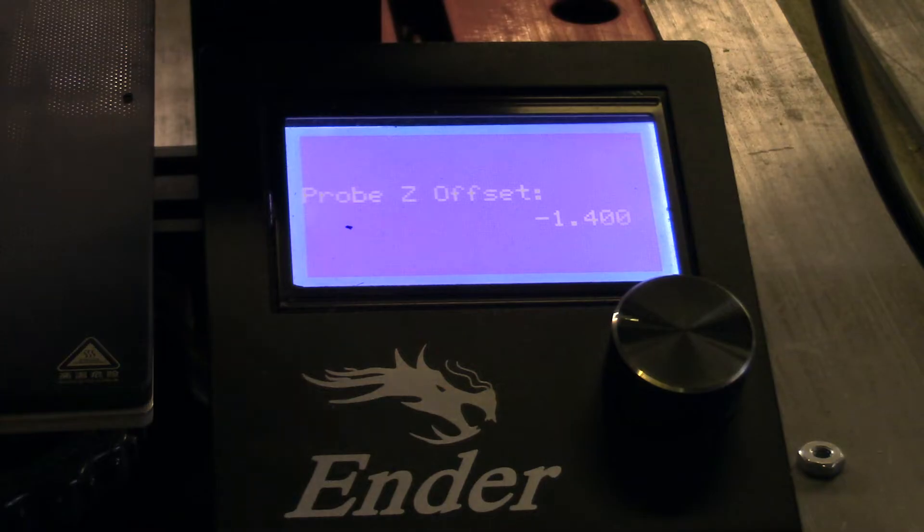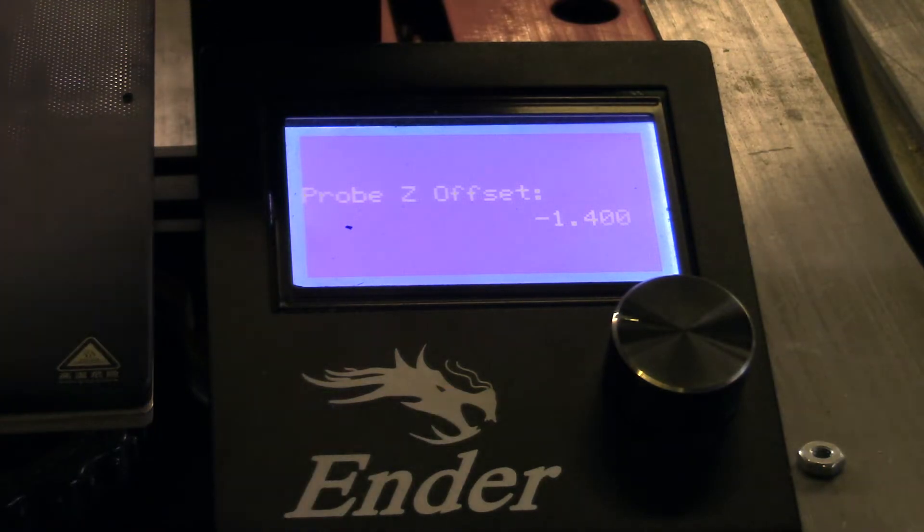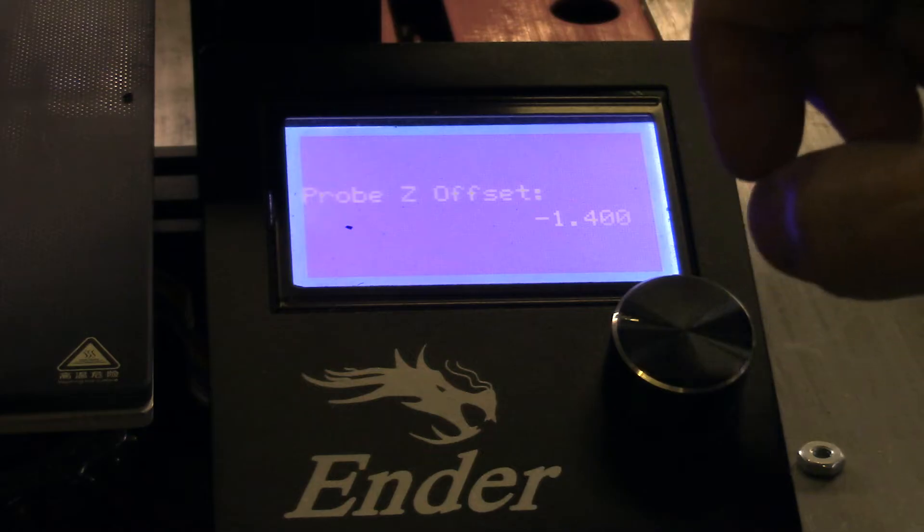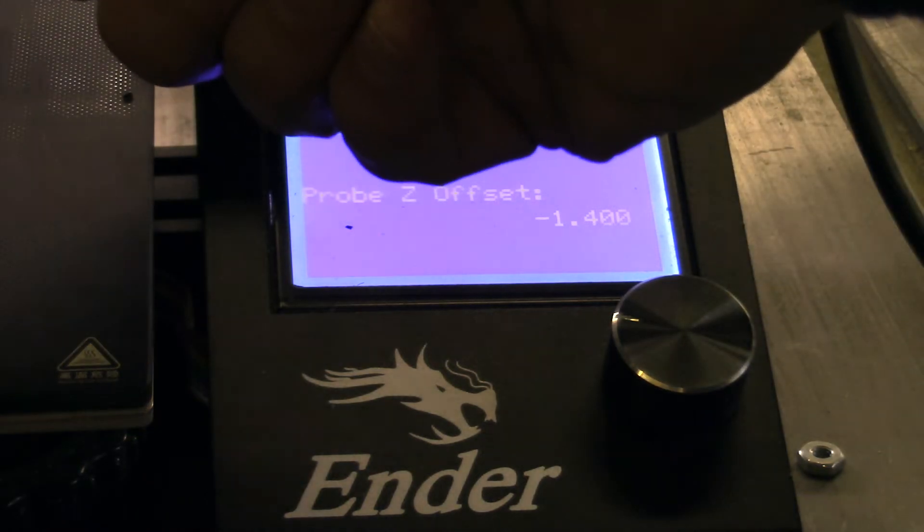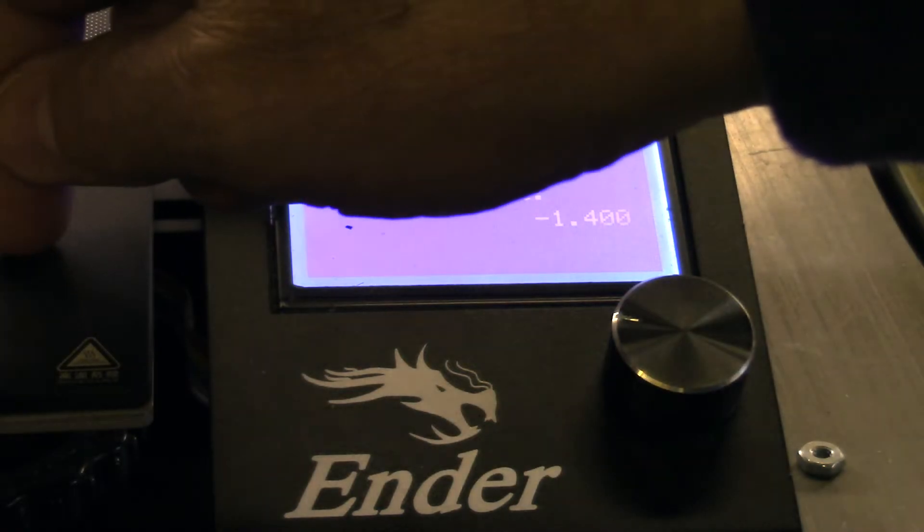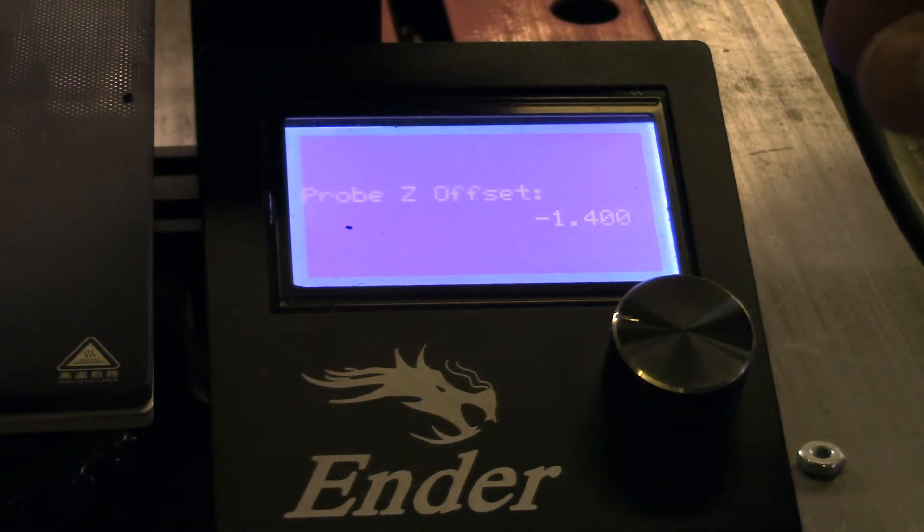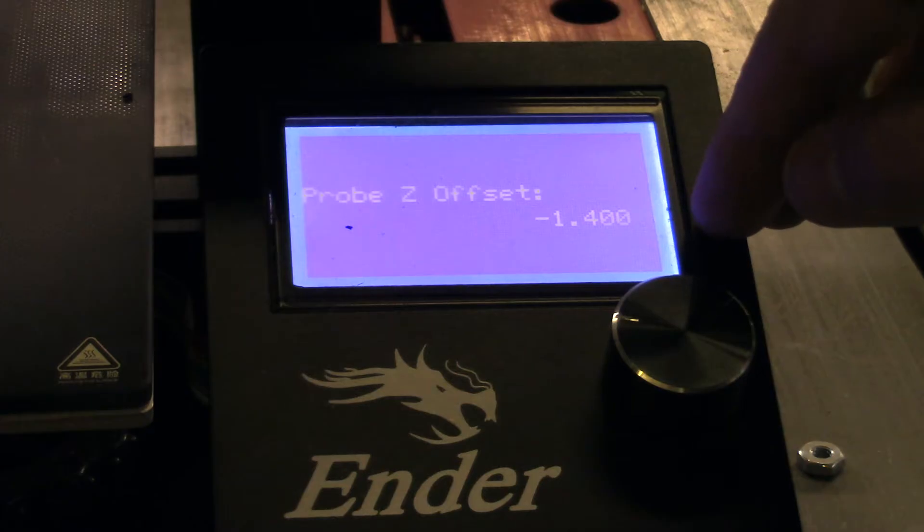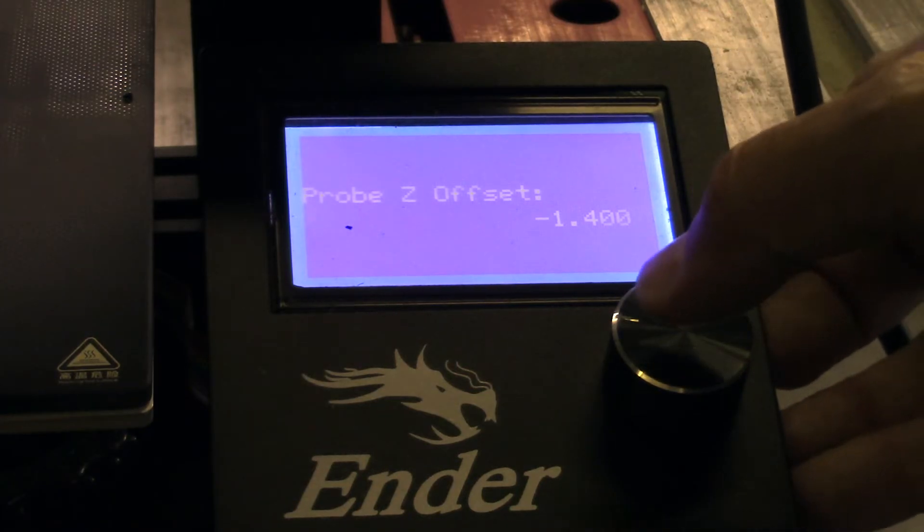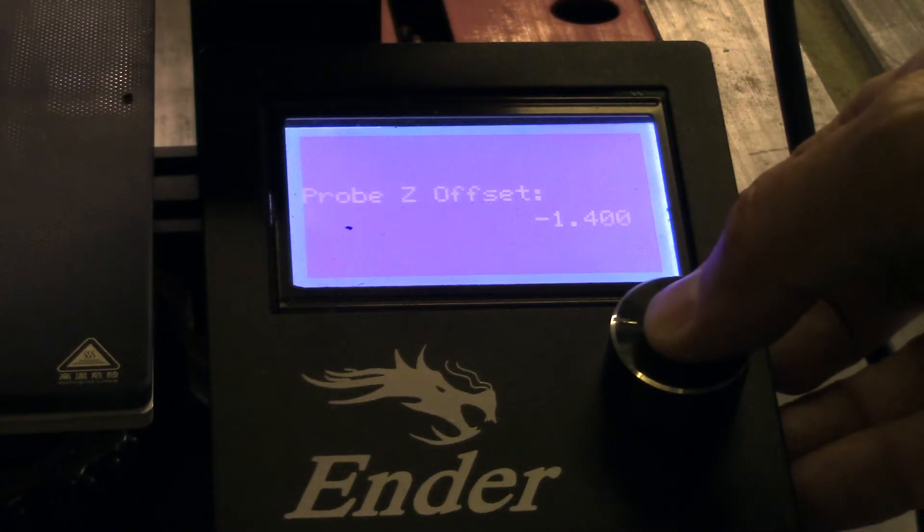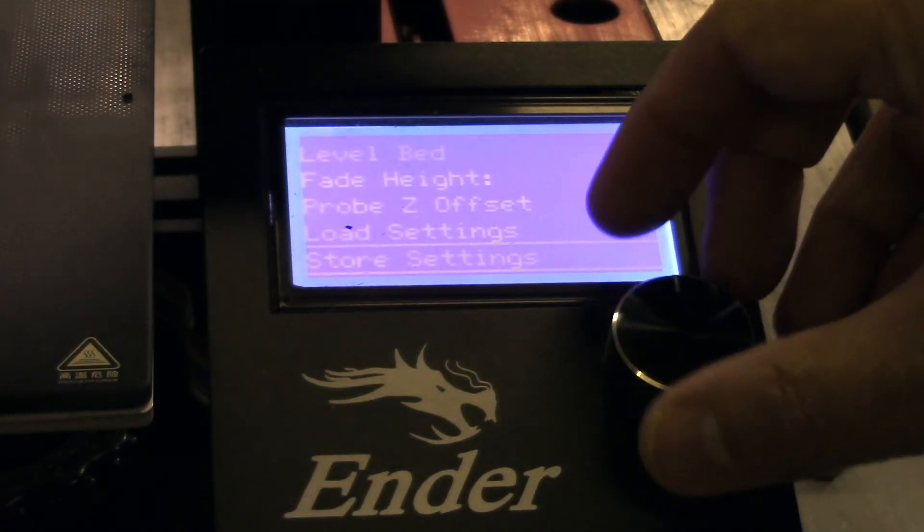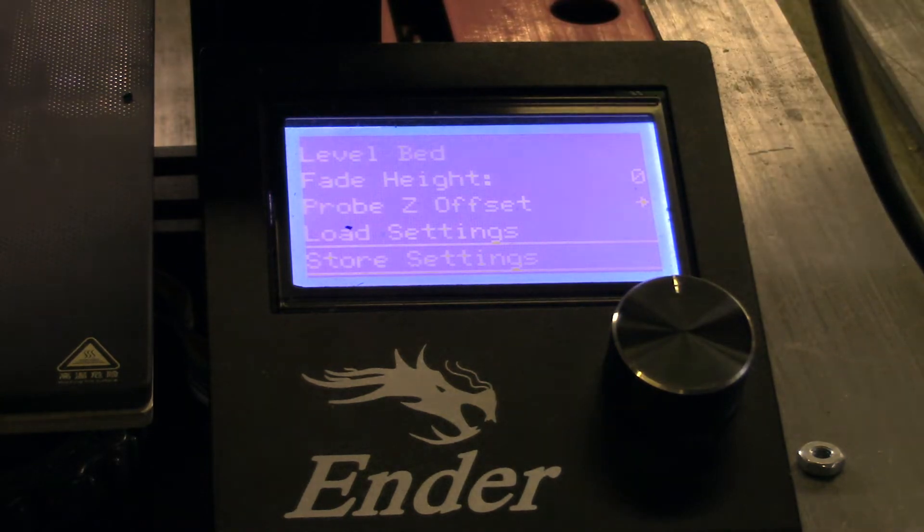it's going to lower it down to the bed. And then you move this knob up and down until you have just like a piece of paper slack between the nozzle and the bed itself. When you find that value, which I have already done because I had to do this several times with trial and error, then you back out and you say store settings.